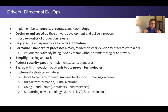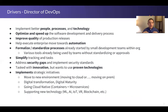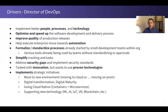What does a DevOps director care about? They want to implement better people, processes, and technology — continually seeking to optimize and speed up the software development delivery process. They want to improve the quality of production releases: not only move faster, but do so with greater stability. The DevOps director is tasked with both of those things, which can be at odds with each other.